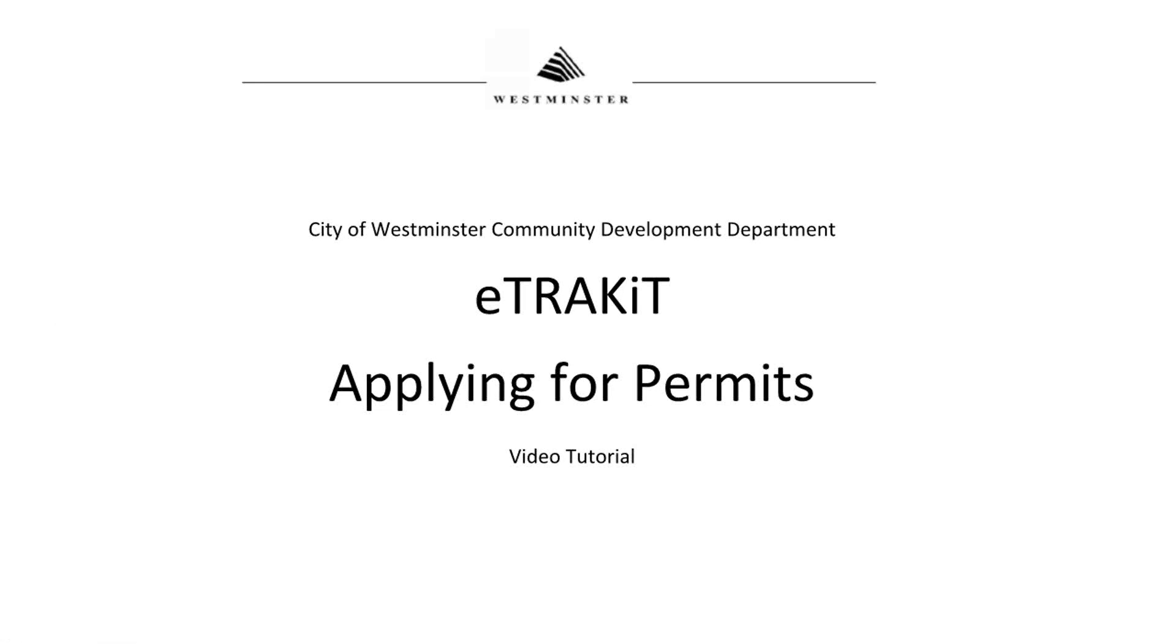Welcome to the City of Westminster eTrackit Applying for Permits tutorial. This video tutorial will show users how to apply for permits, upload documents, and view permit information.